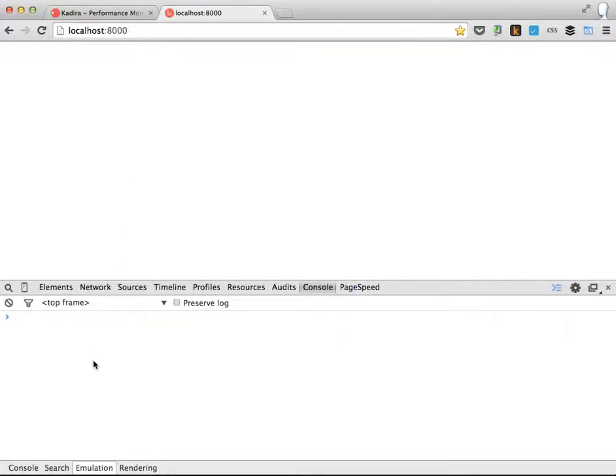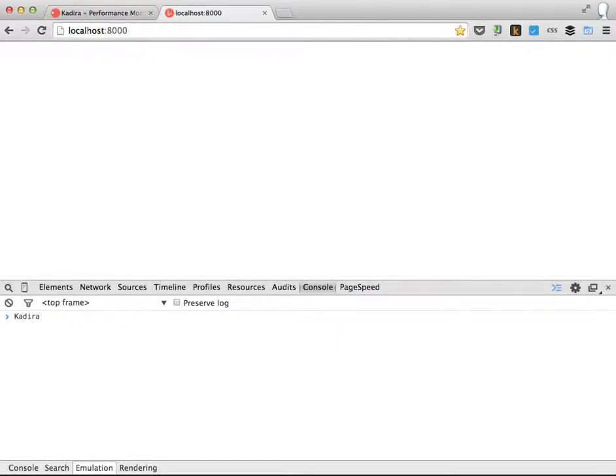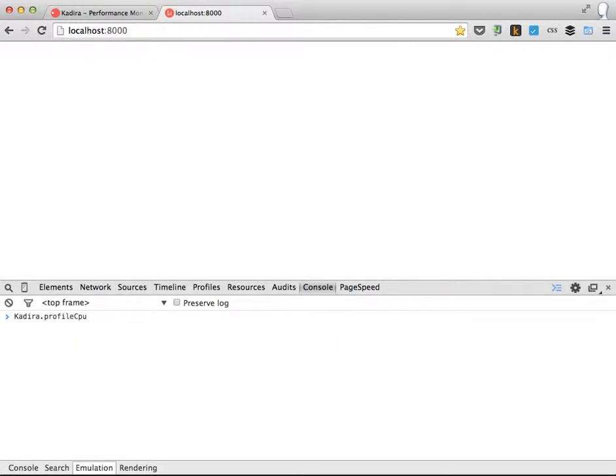So there's a method. You can open the browser console and you can take a CPU profile by typing Kadira.ProfileCPU.